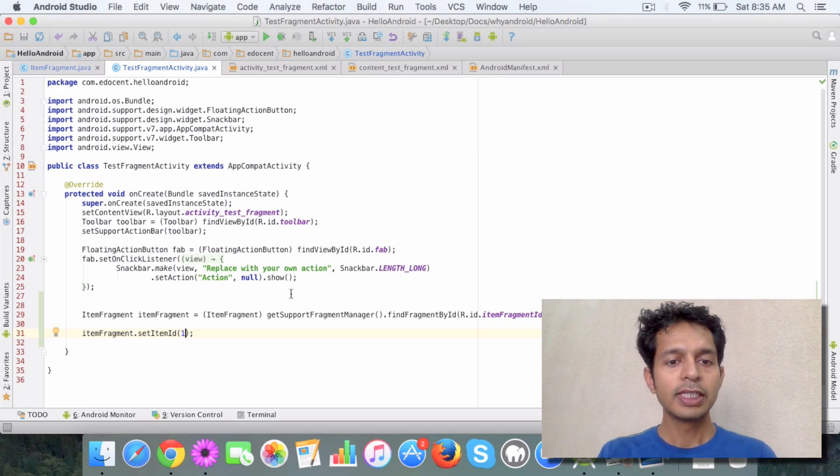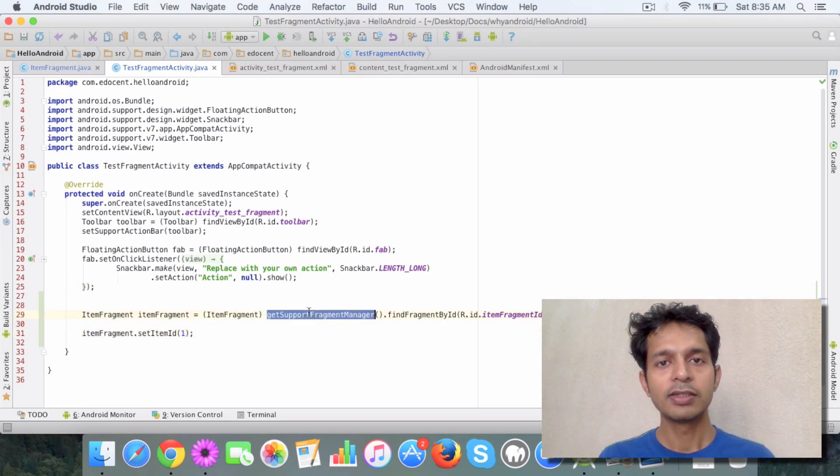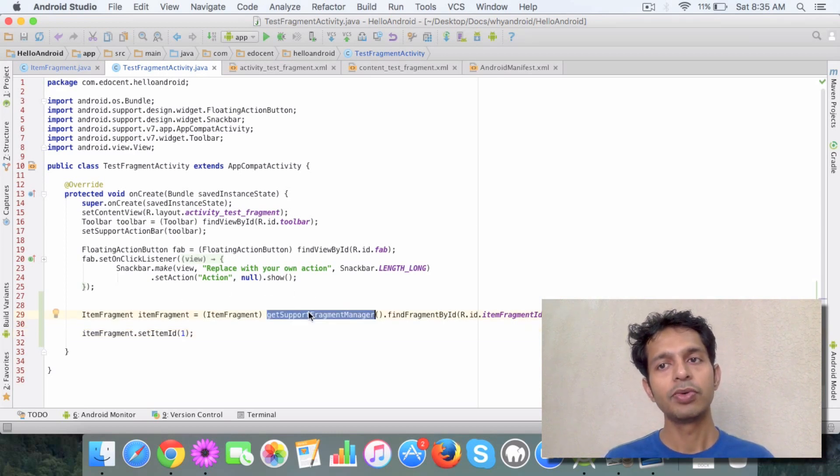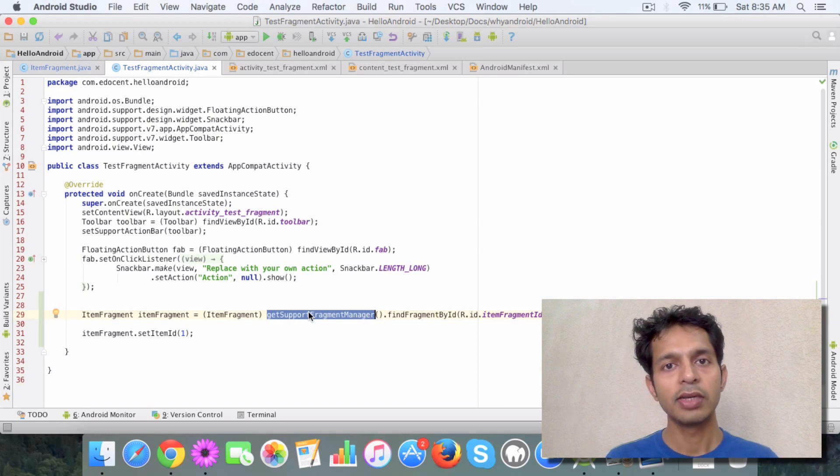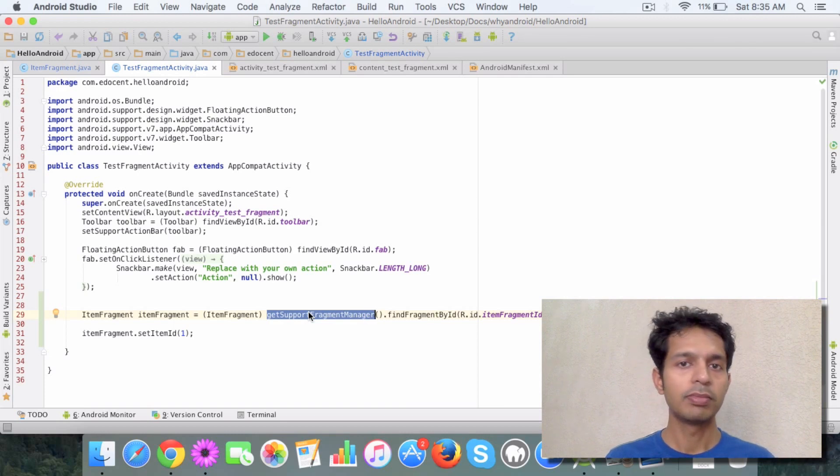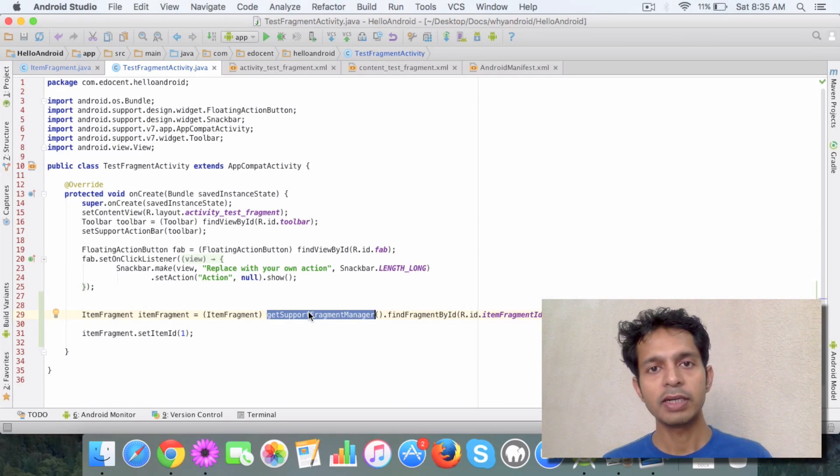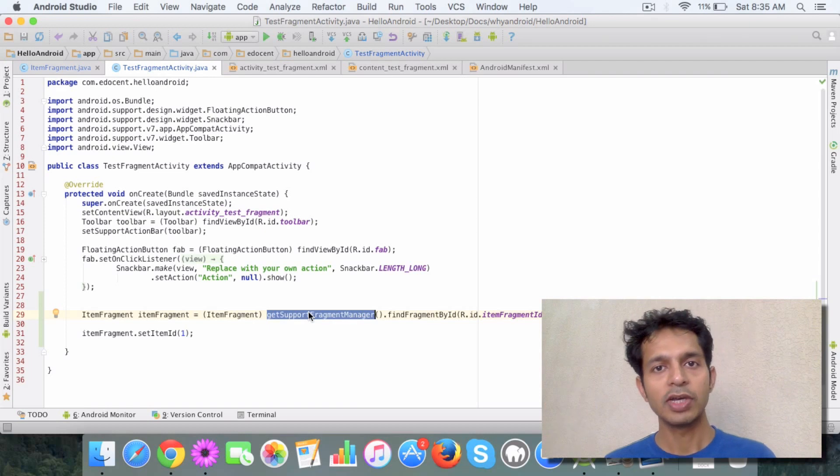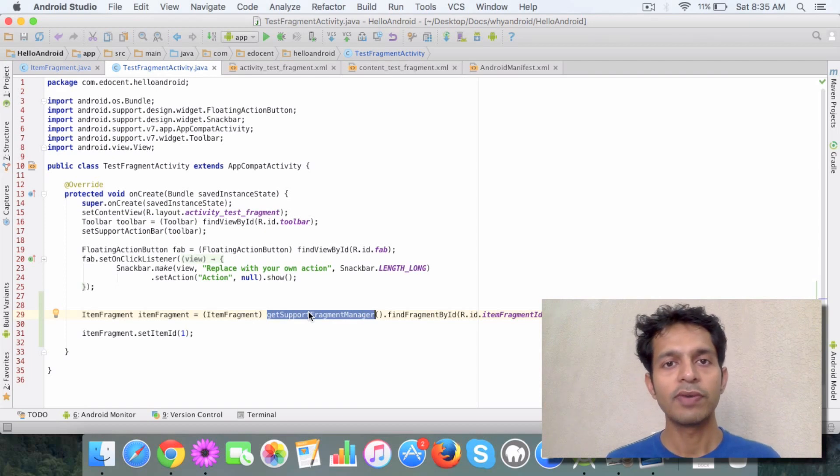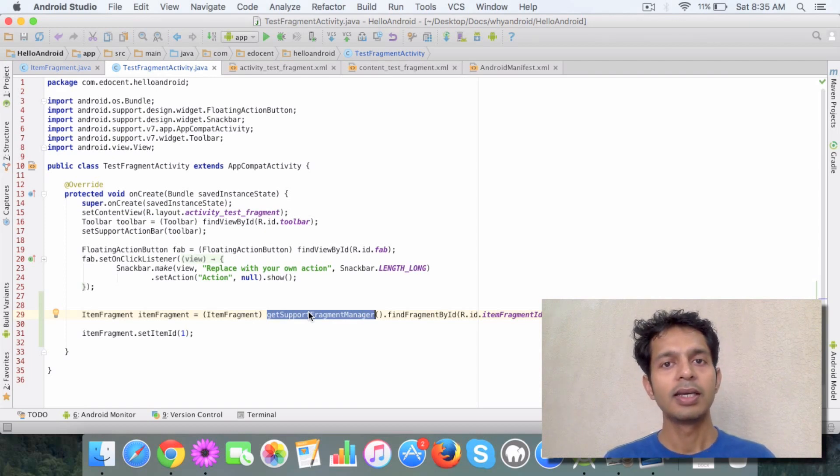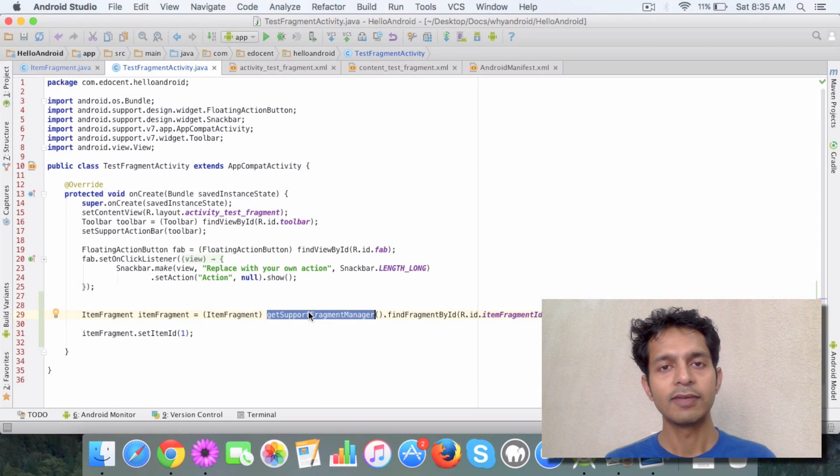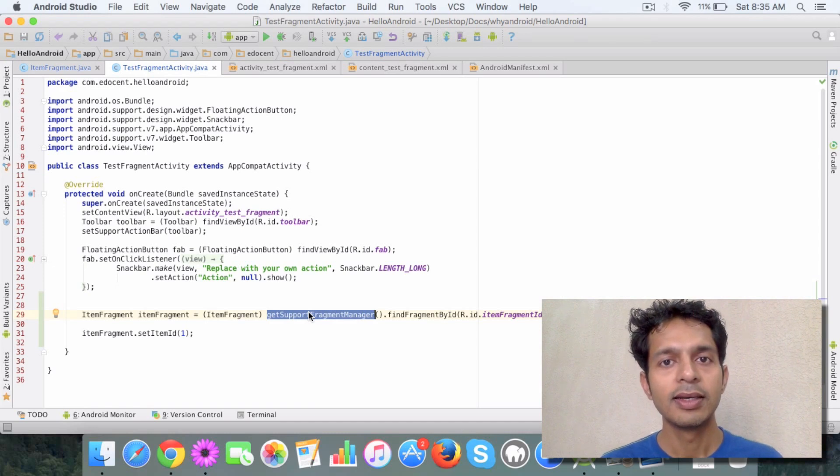So this is the way the fragment managers work. I mean the way you can use it in your activity class to refer to a fragment and once you have a reference to a fragment you can obviously set data and stuff like that.